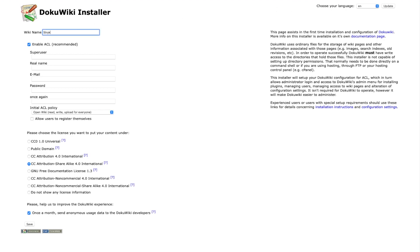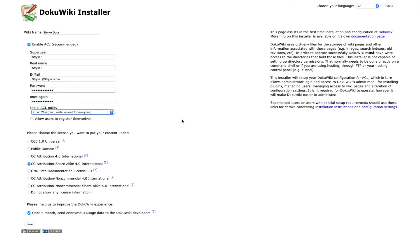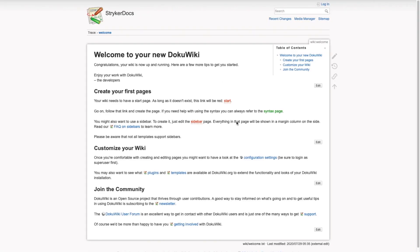I'm going to call my installation striker docs and then set up the admin user account. After you complete the form, click the save button. If all goes well, you will get a message saying that your configuration was finished successfully and you can click the link to go to your DokuWiki home page.